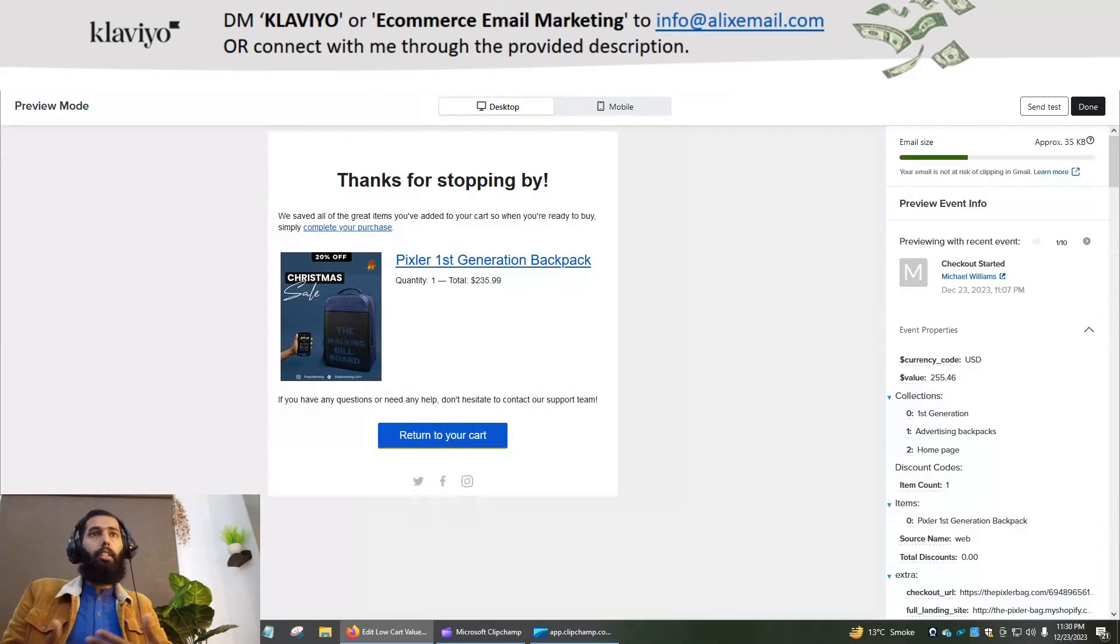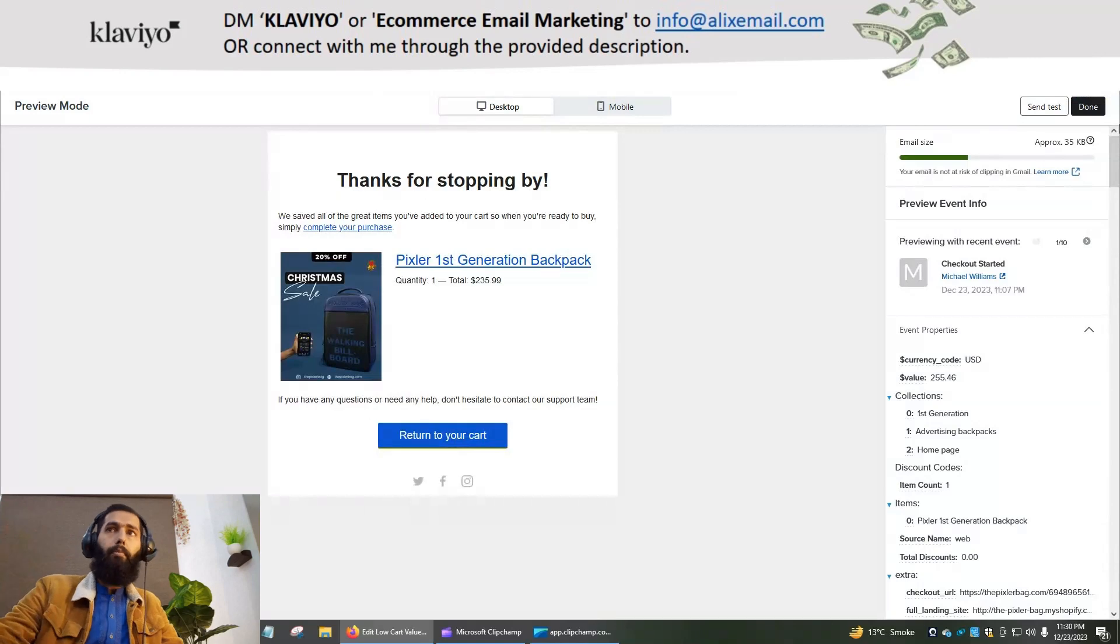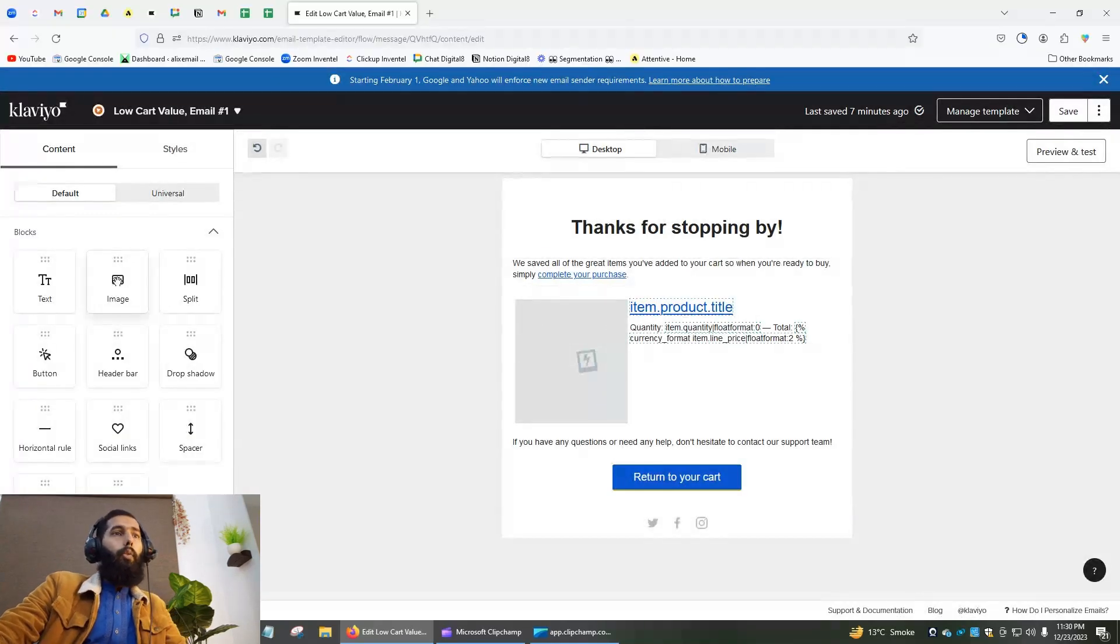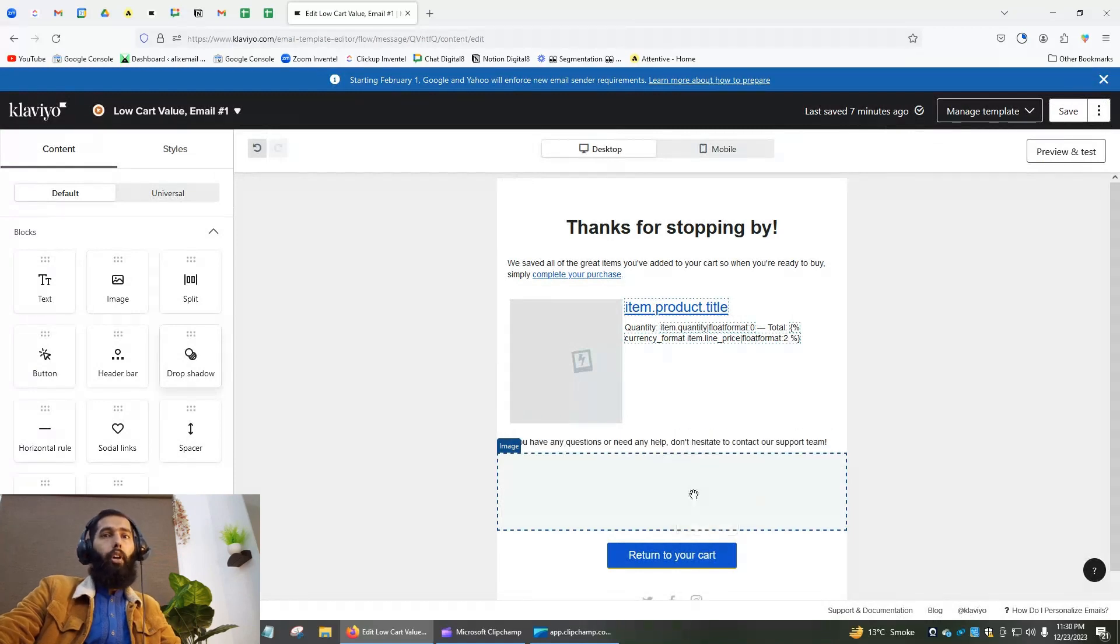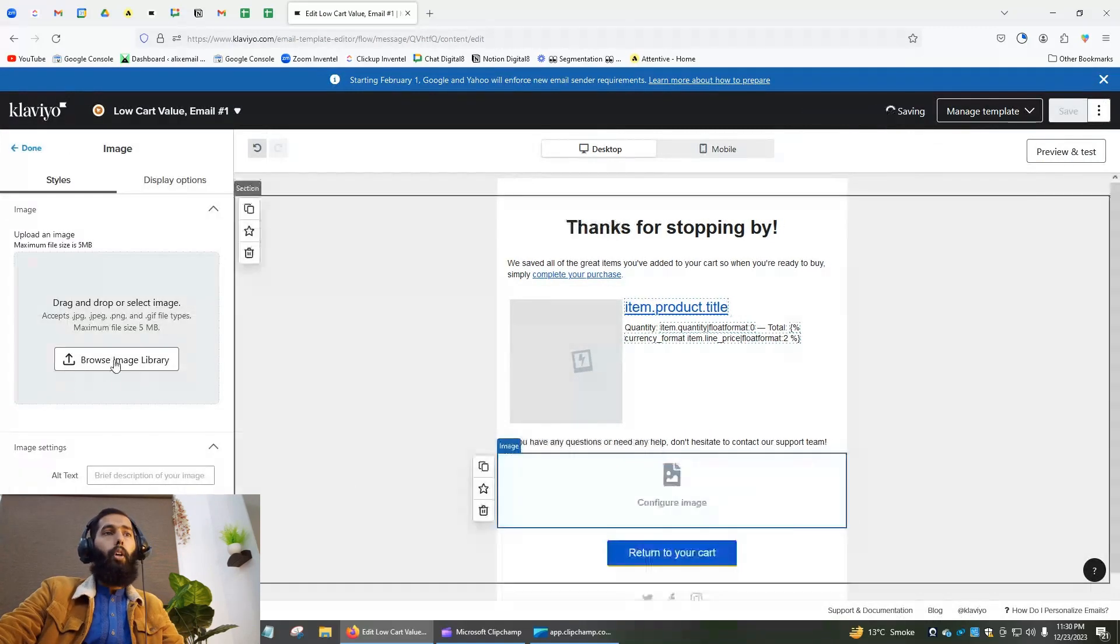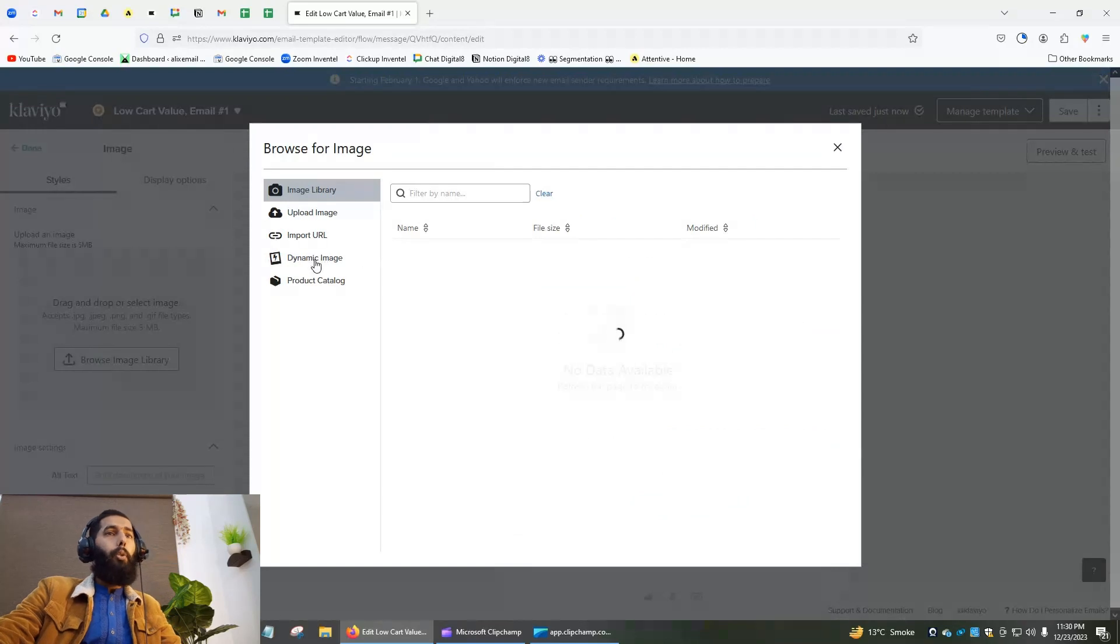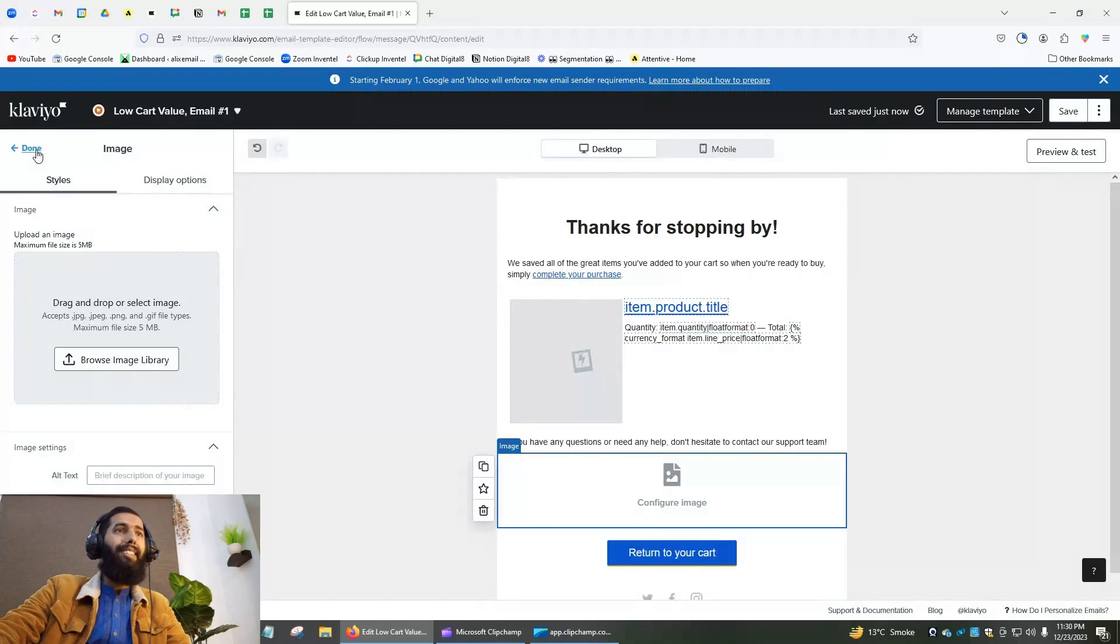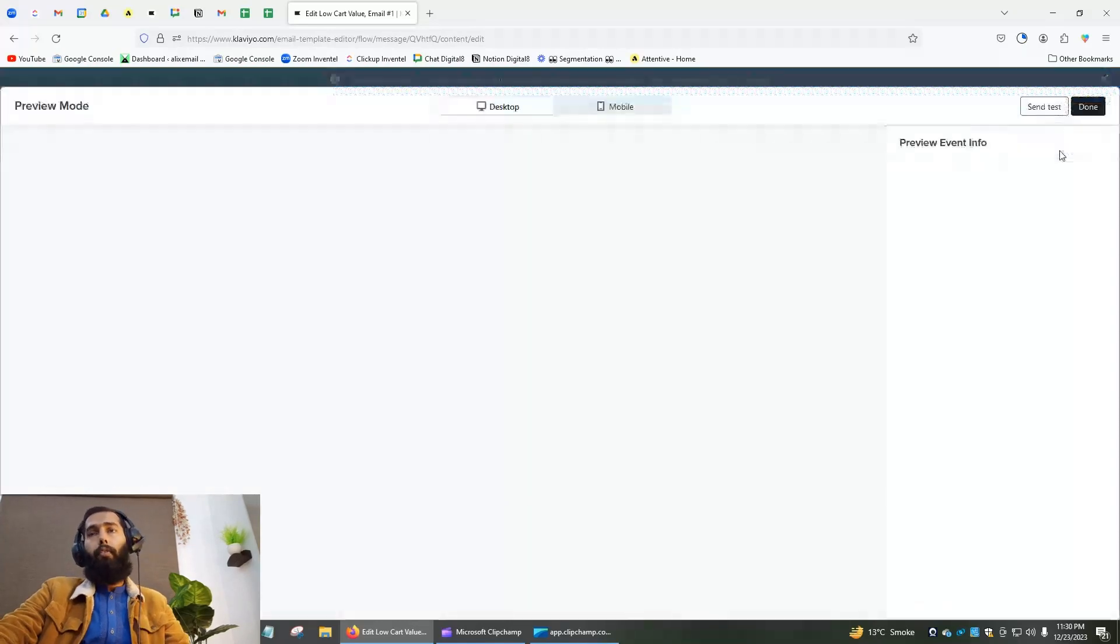First, we have to add an image section here - drag and drop. This is the first step. Then browse the image library, go to dynamic image, and here we have to add the tag. To get the tag, preview that flow, and here I will search Control+F.